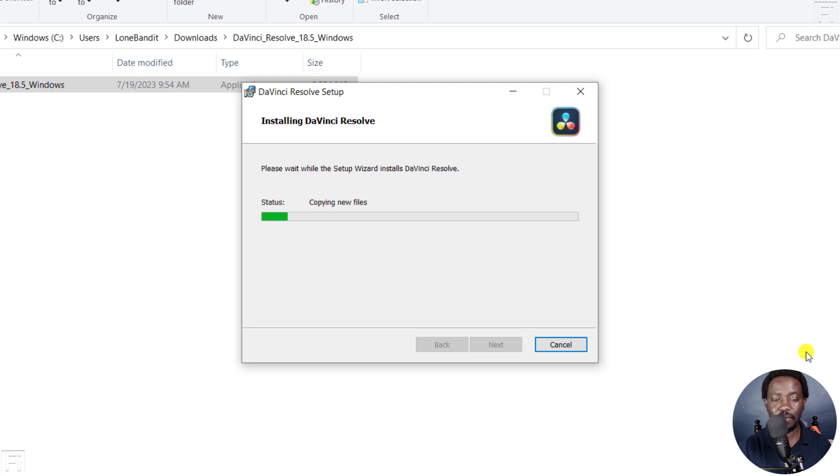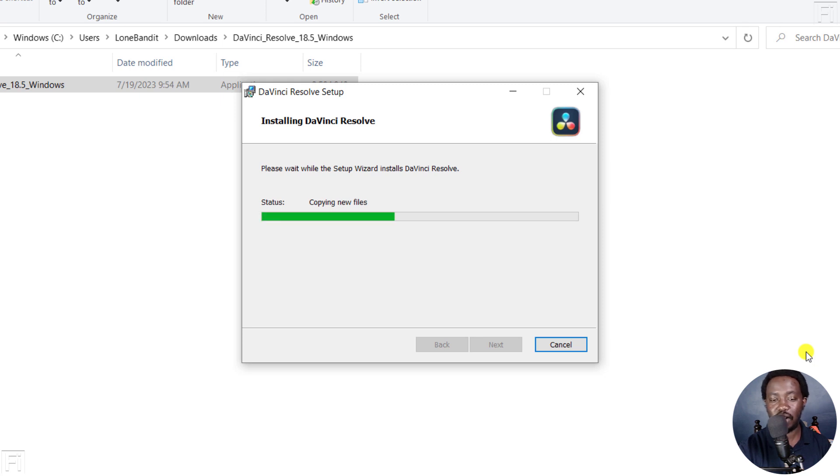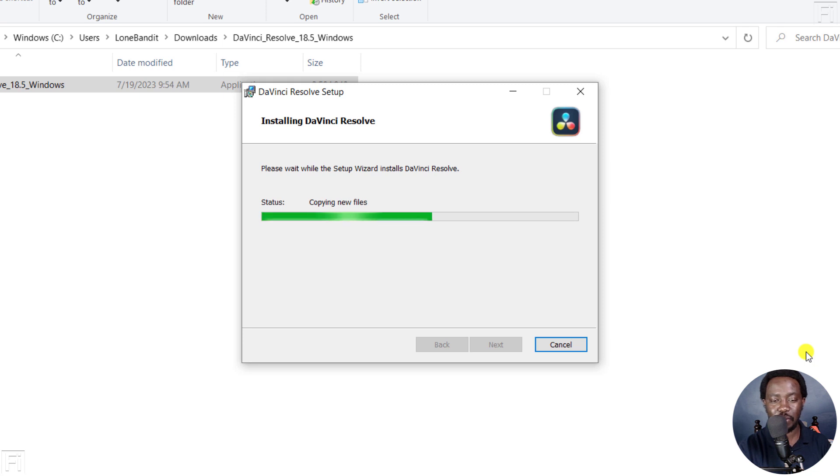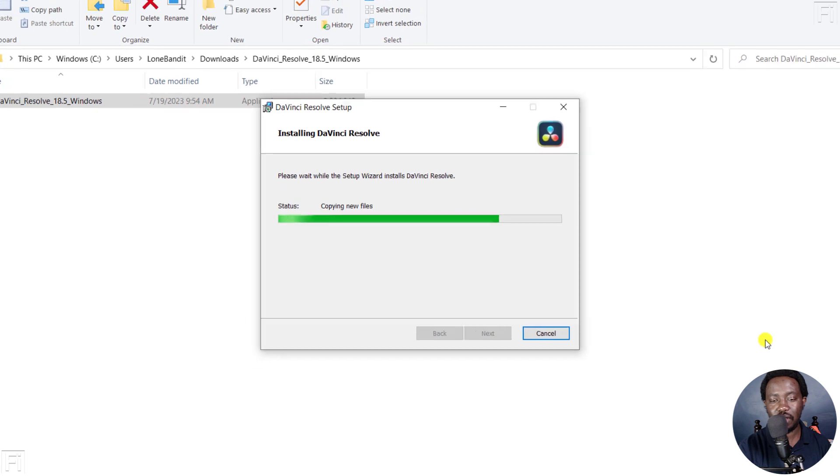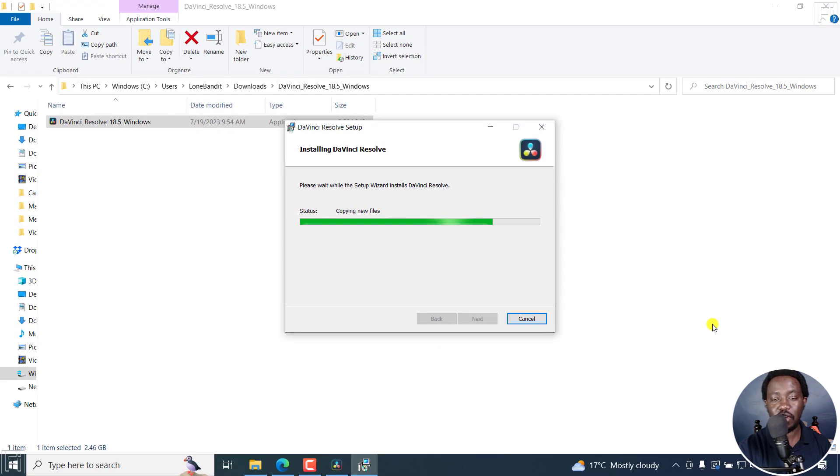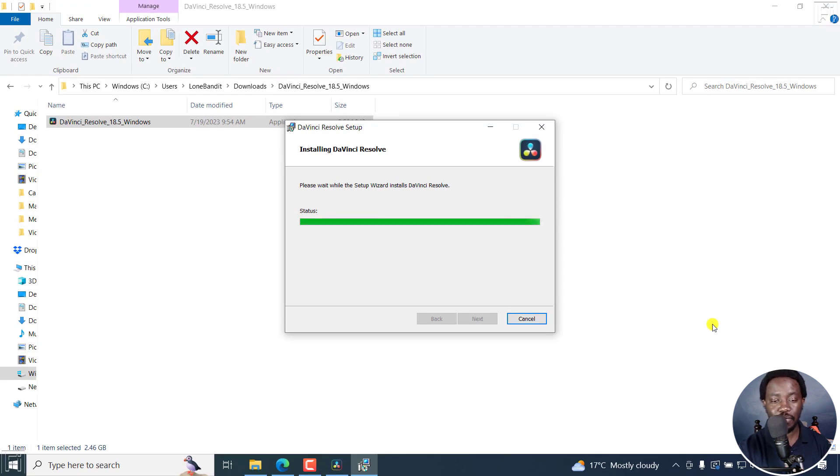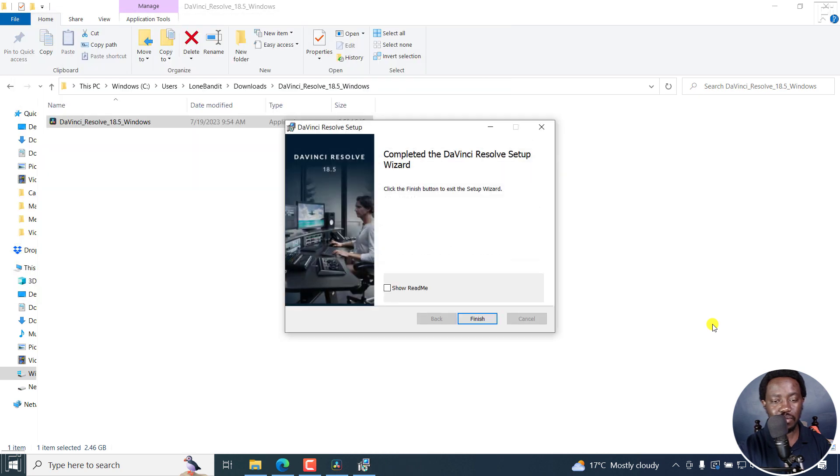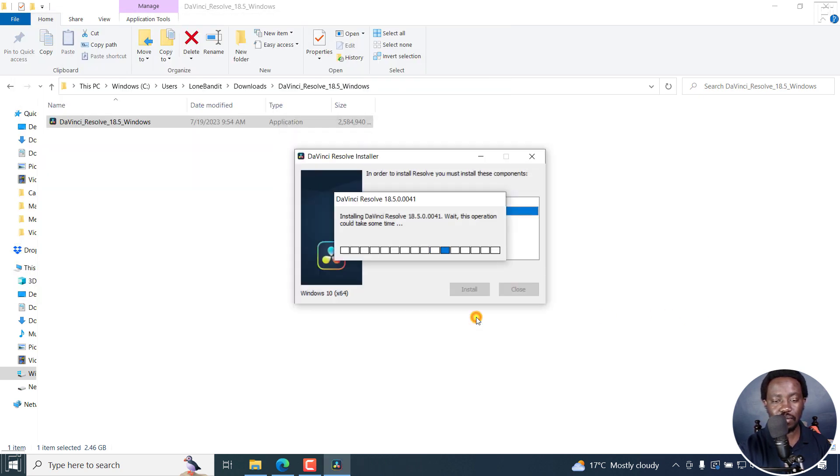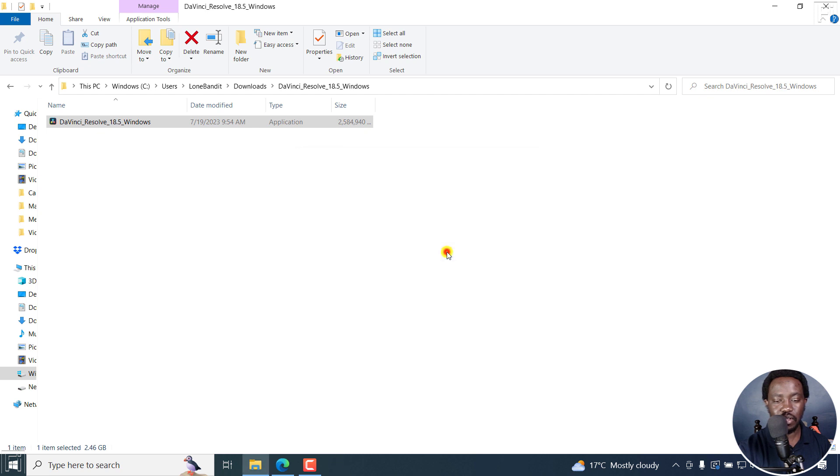It's copying new files. There we go. It's almost done. And then we can just see how it looks like once you open it up for the first time. So let's keep going. And we're almost done with the installation of our DaVinci Resolve. That's the free version. So there we go. Click on Finish. Installation complete. Okay.